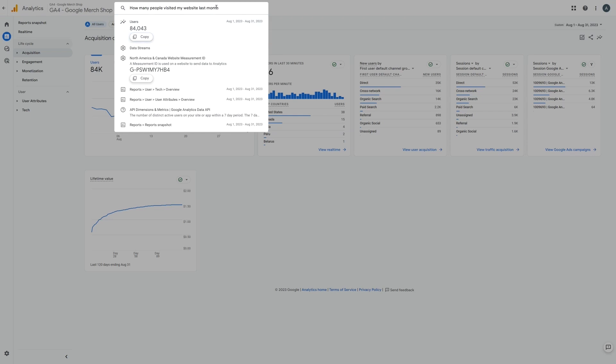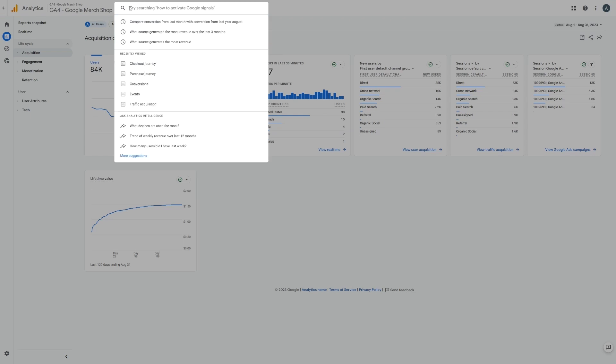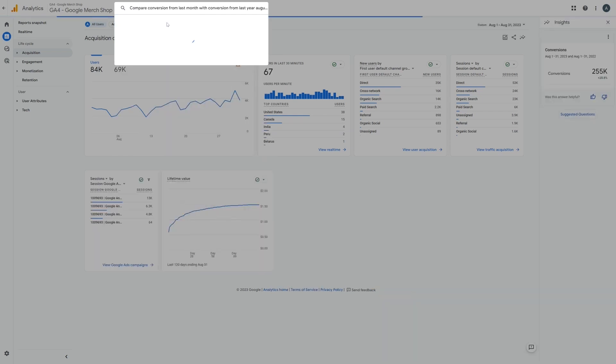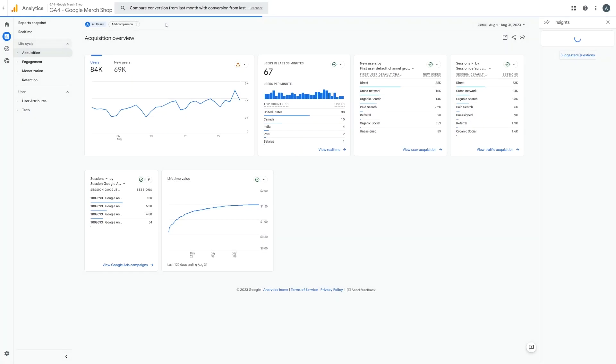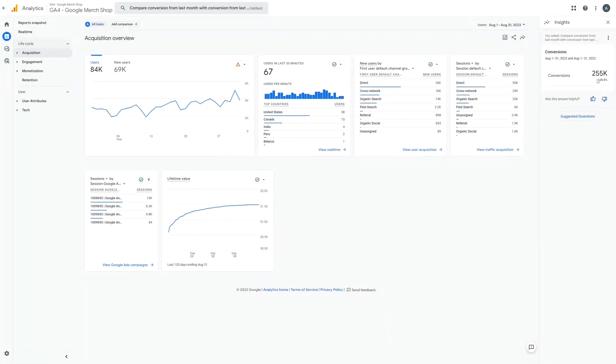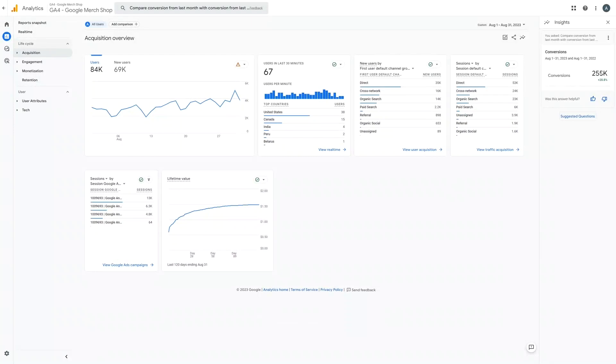Or maybe more complex questions such as compare conversions from last month with conversions from last August. And here we can see that we got 28% more conversions this August versus last year. There are nearly infinite ways to slice your data and find areas to improve, but let's just take a look at a few areas to get you started.